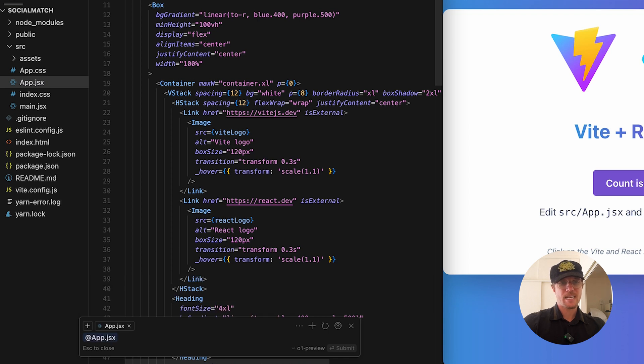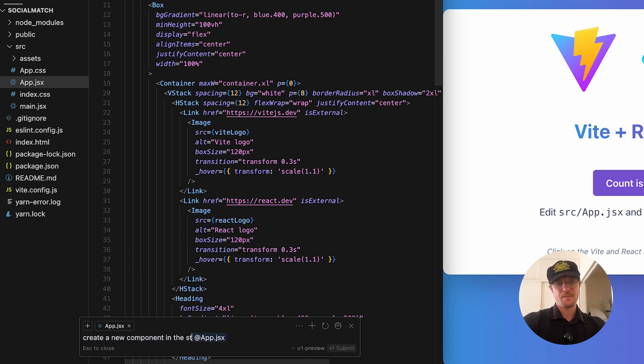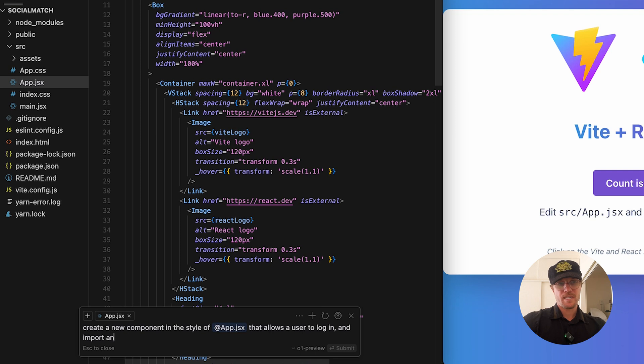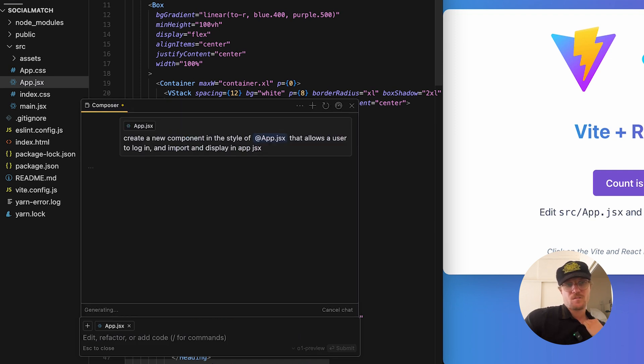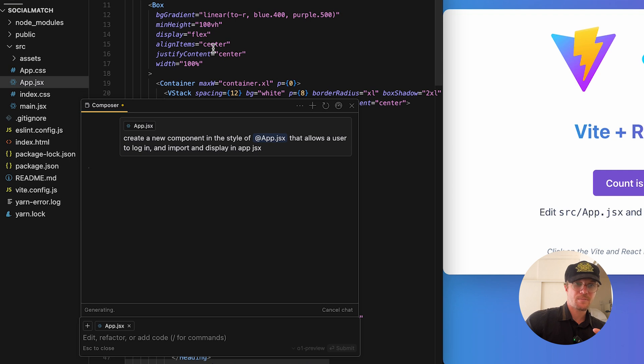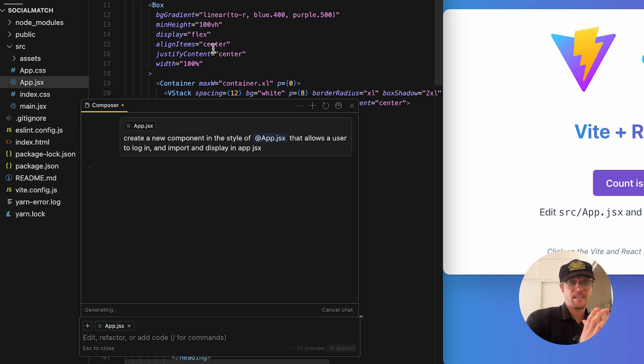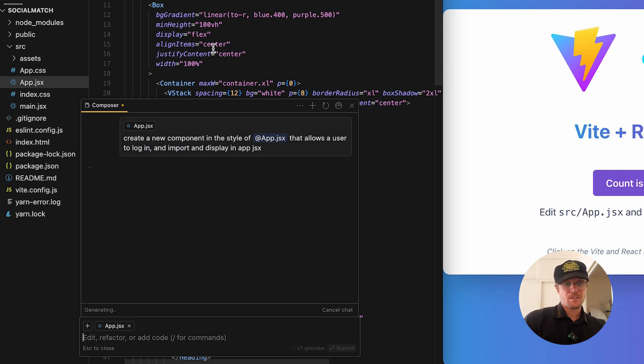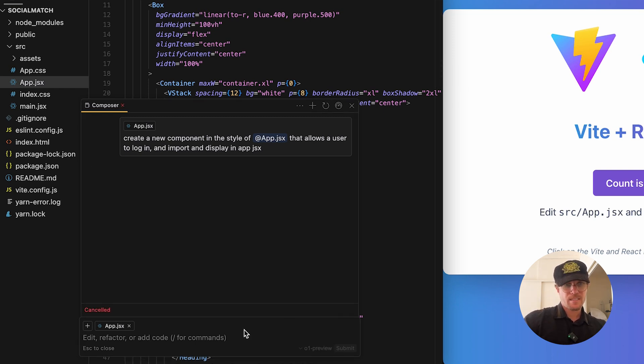I can make sure app.js is selected and say create a new component in the style of app.jsx that allows a user to log in and import and display in app.jsx. This is the best of both worlds. It'll give me an explanation, it will automatically apply my code, and it will go across multiple files. This obviously takes the longest, it has to read all your code.